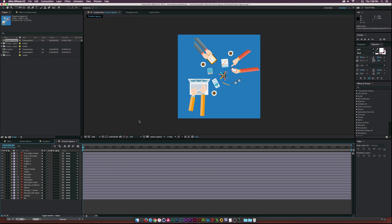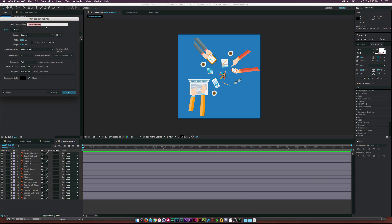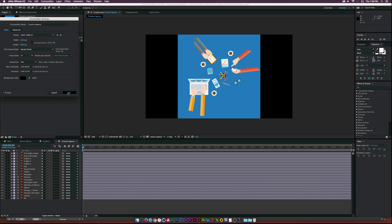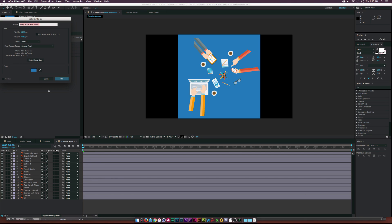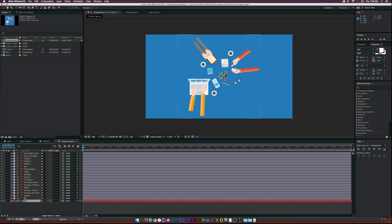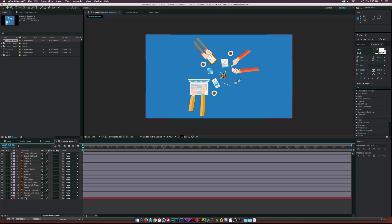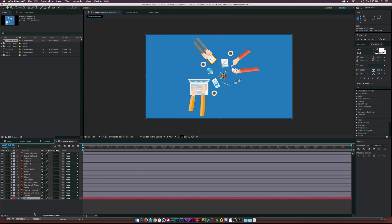And then it creates a comp. Here is the composition right here. And real fast, let's go up to composition, composition settings. And let's change this to 1920 by 1080. 24 frames per second is good, and then 15 seconds. I don't really care. Okay. And then what we'll do is create a new solid, and I will select the color of the background here, and we'll call this background. And I'll drag this underneath our layer, and I will delete the background vector. And if you create a new solid, you go through layer new solid.